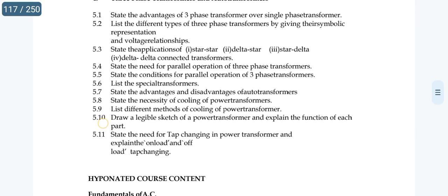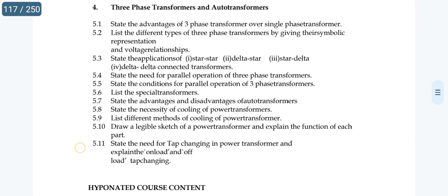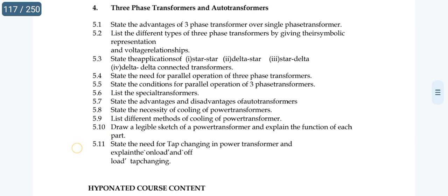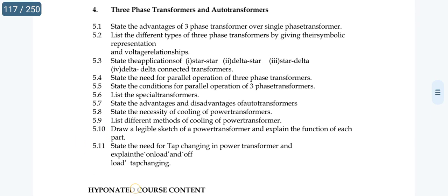This is the second and third essay topic. These two are the main priorities. If time permits, state the conditions for parallel operation of three-phase transformers.